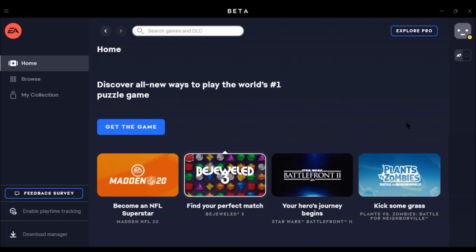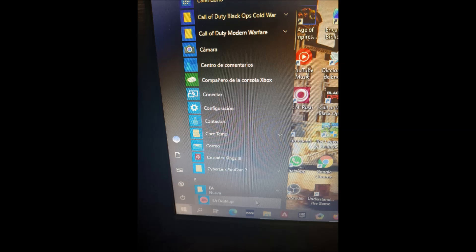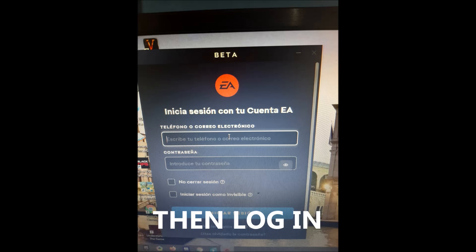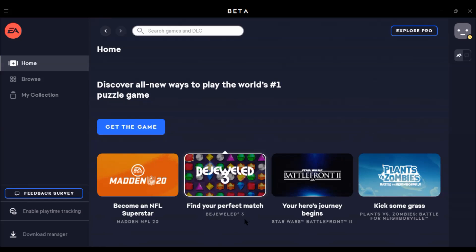What you have to do now is go to your Start Menu — as you can see on the screen — go to the Start Menu and look for 'EA'. Below it you will see the application 'EA Desktop'. Just open the EA Desktop application. Right now I am in the EA Desktop application.